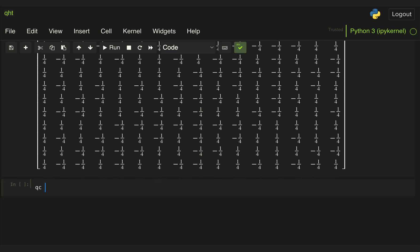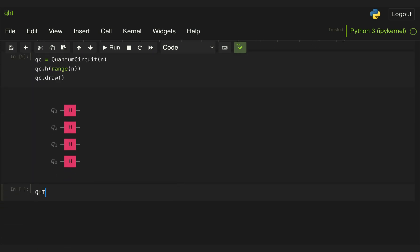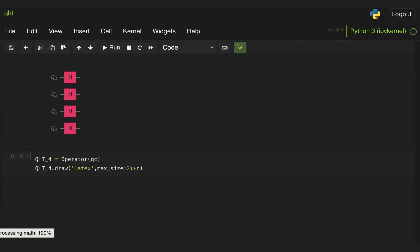Alternatively, we could create a quantum circuit with n qubits, and then apply a Hadamard gate to each of the qubits, and then find the Quantum Hadamard Transform matrix by using the Operator class and passing that quantum circuit. We should see the exact same matrix.